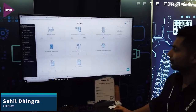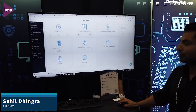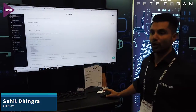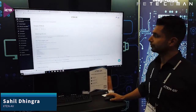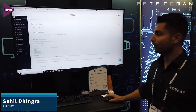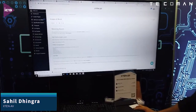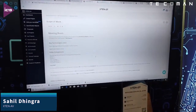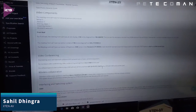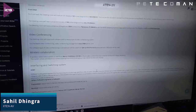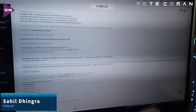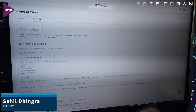Then we have a scope of work document. Everything we went over — every question we answered and all the technologies involved — we put all that in here and document it for you, so you don't have to manually write anything. You're welcome to edit it, add stuff, delete stuff, however you want it.